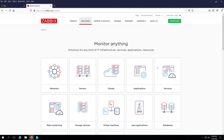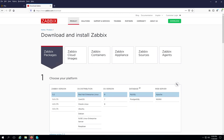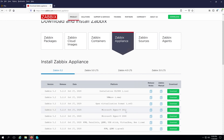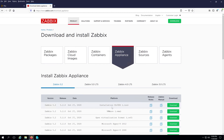First thing we need to do is click on Download — I'll put the link in the description below. Once we get to the download page, you can install Zabbix on Linux, or what I'm going to do is click on Zabbix Appliance to install it on a virtual machine. You can use VirtualBox, Hyper-V, or VMware. I'm going to use Hyper-V, and instead of the Hyper-V 2012 image I'll just download the installation CD/DVD for an online installation. Make sure your system is connected to the internet.